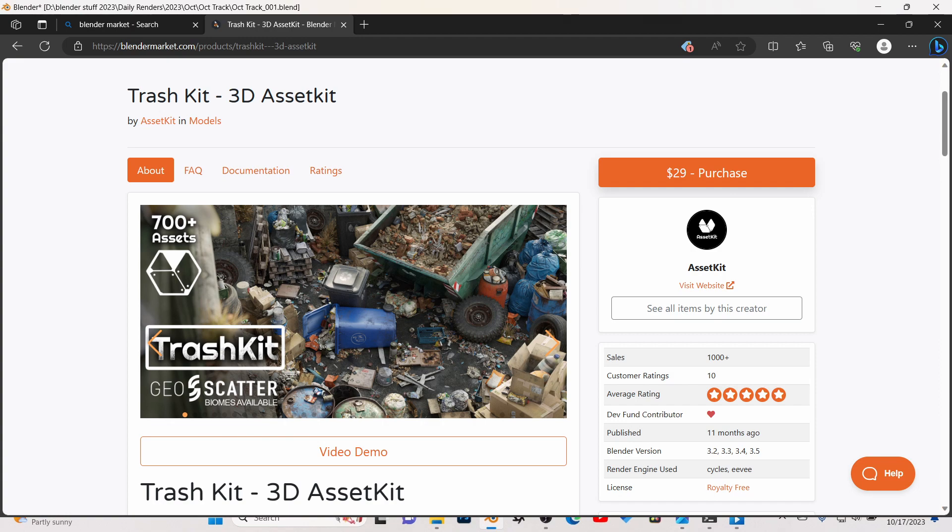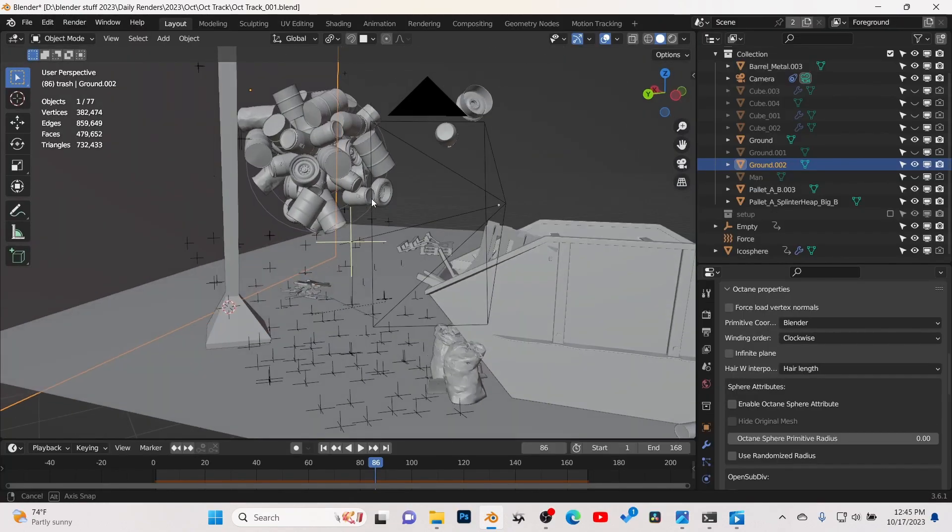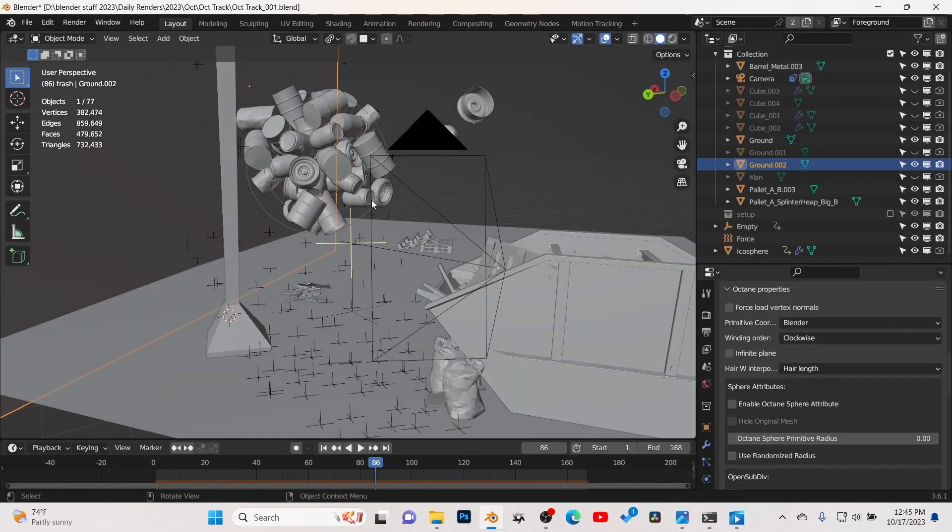All my trash elements came from a trash add-on I found on the Blender Market — it's very cool and I really enjoyed it, so I bought it.